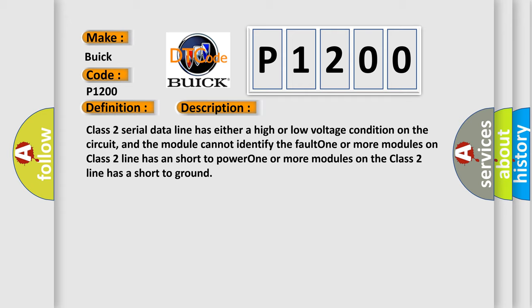One or more modules on Class 2 line has a short to power. One or more modules on the Class 2 line has a short to ground.